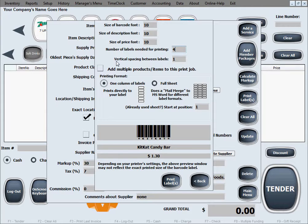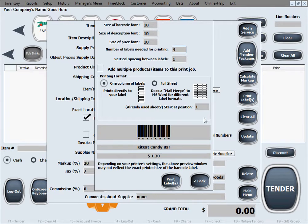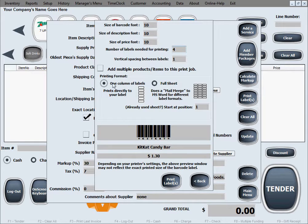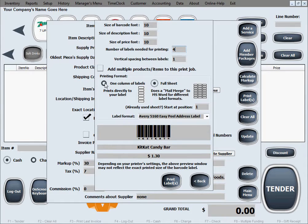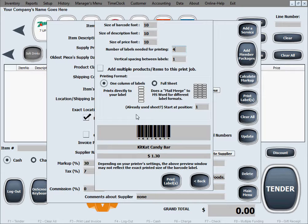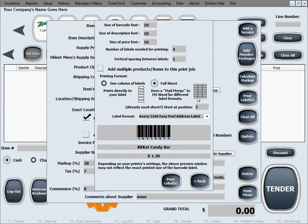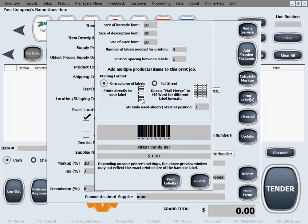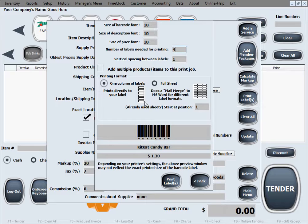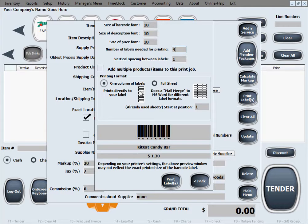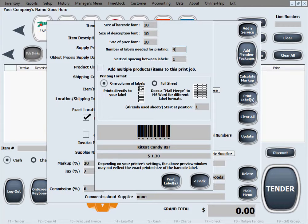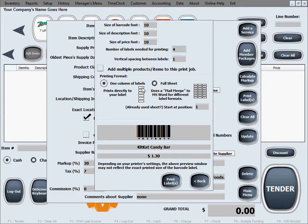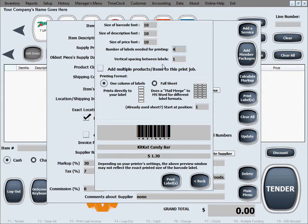The next option is vertical spacing between labels. To explain that, I need to jump ahead to printing format. You have two printing formats to choose from: one column of labels or full sheet labels. The one column of labels is good for narrow printers, kind of like a receipt printer, mainly because many people use special label printers with narrow paper on a roll. If that's the case, you definitely want to print the labels stacked on top of one another vertically in a column of labels, so you would select this option.